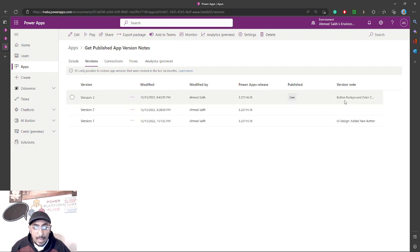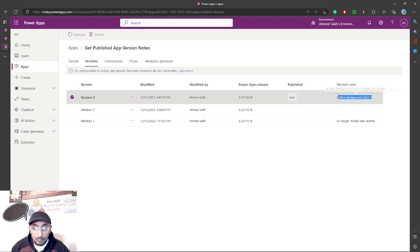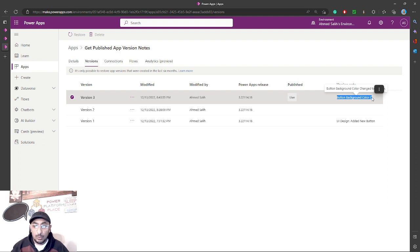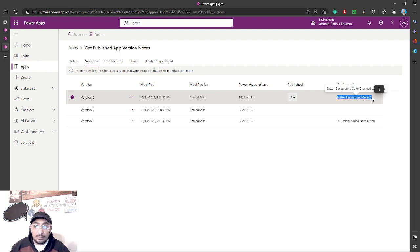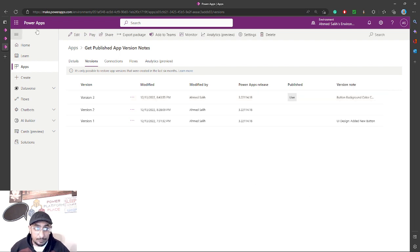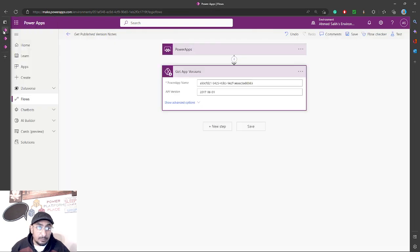You can use this value either to send it back to the Power App when the user logs in for the first time, so they can see the most recent published version notes. Or you can use this note to send it to another developer, save it in a database table, or any other scenario where you find version notes useful.